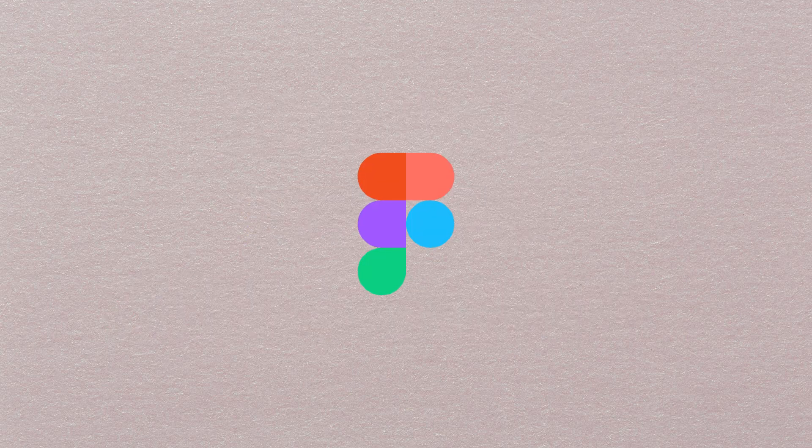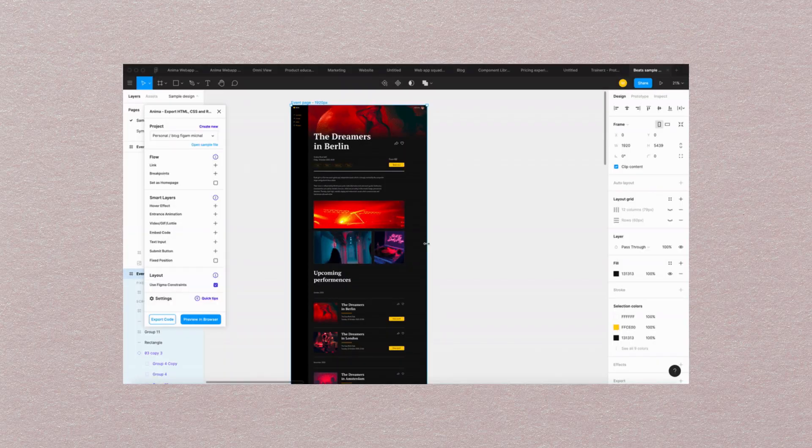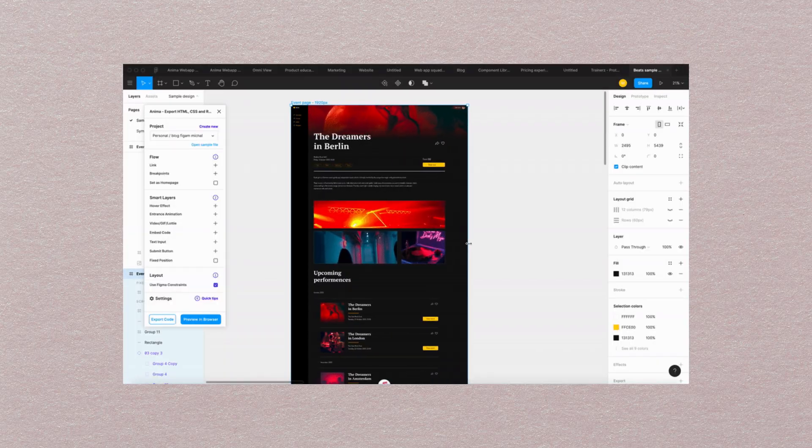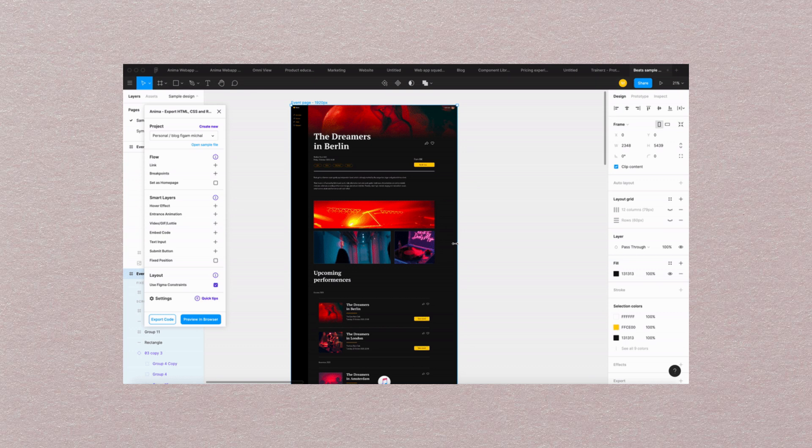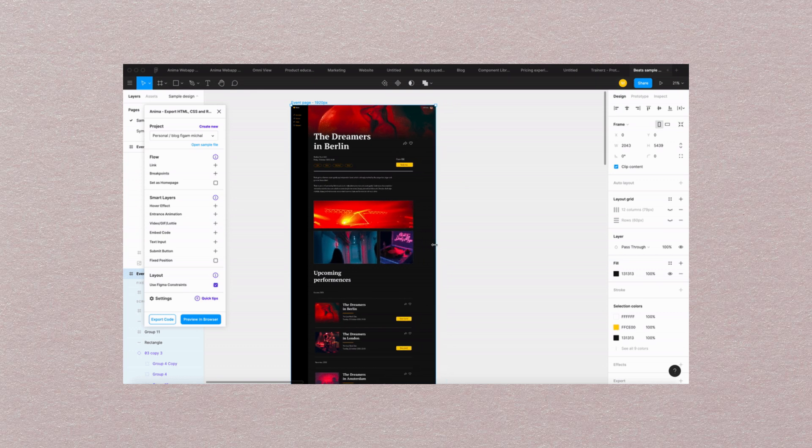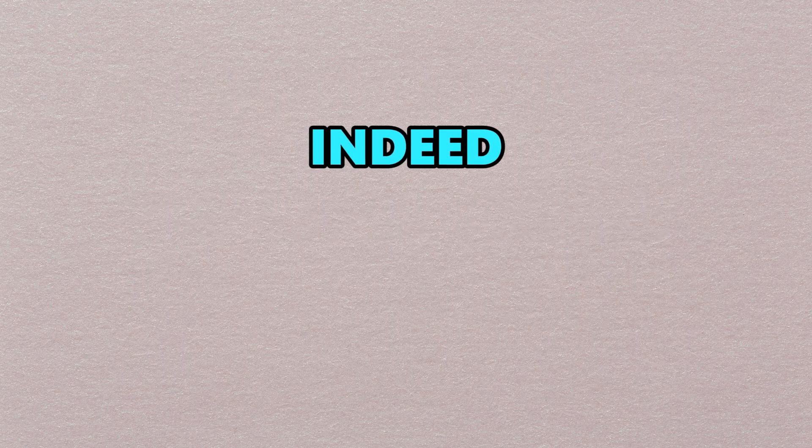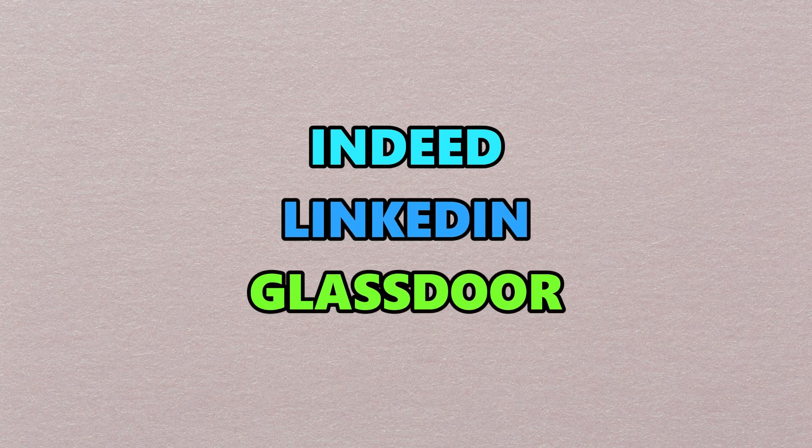However, I recommend learning Figma if you're a complete beginner because Figma is free to use and you can design beautiful UI straight on the web. At the same time, with Figma, you can share a live demo with your developer. Also, there are high job vacancies available for UI UX designers on Indeed, LinkedIn, and Glassdoor.